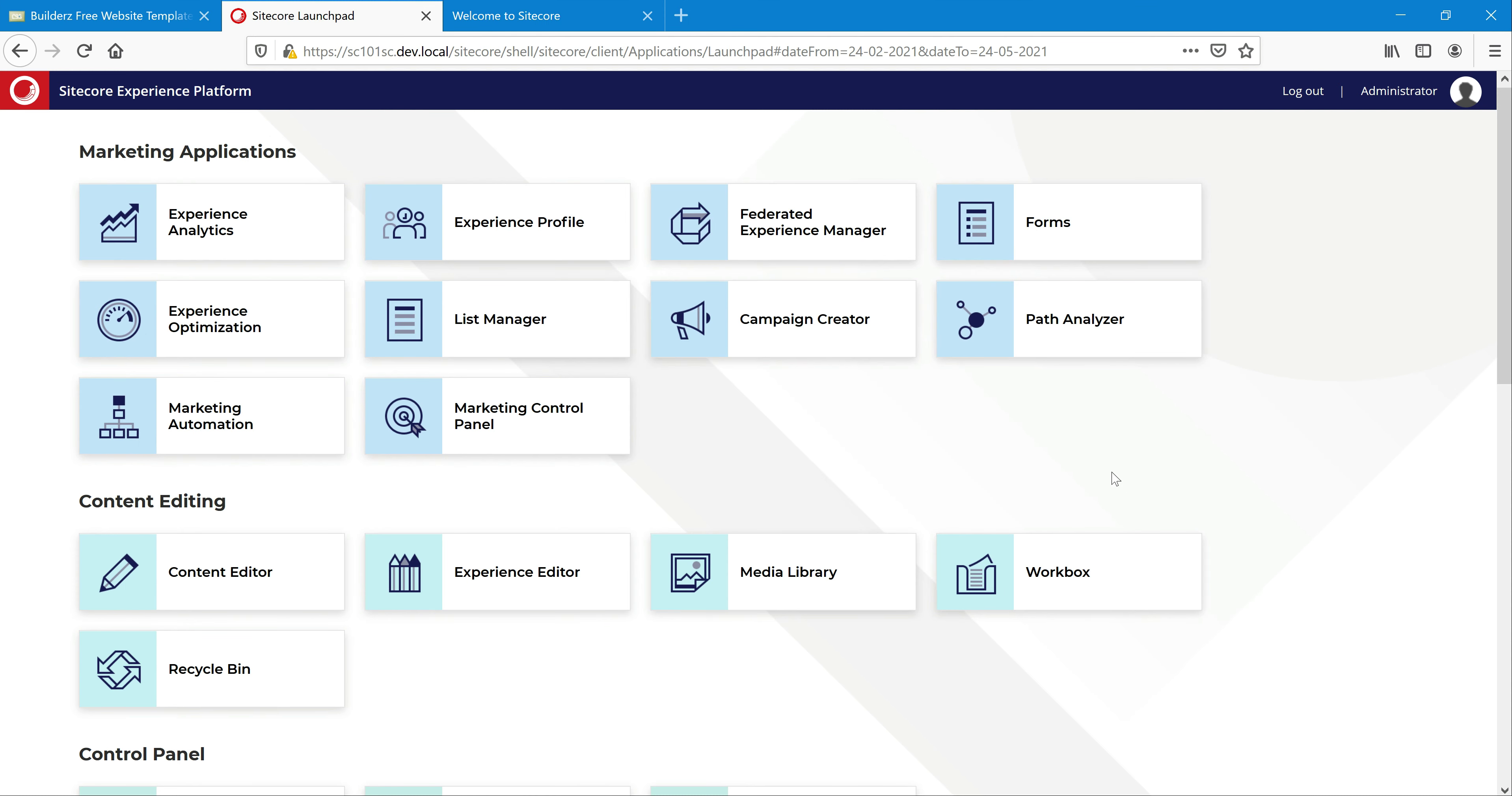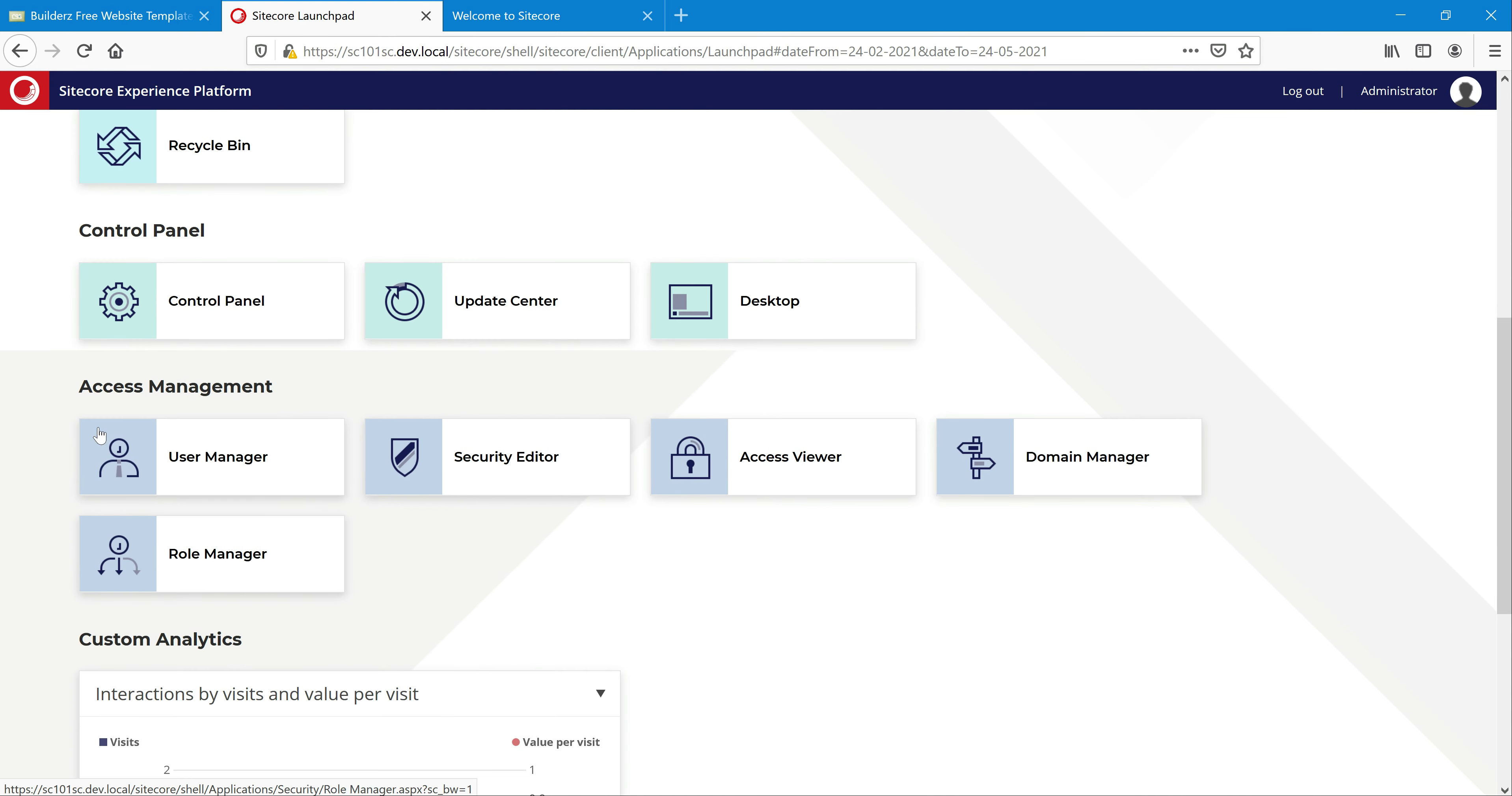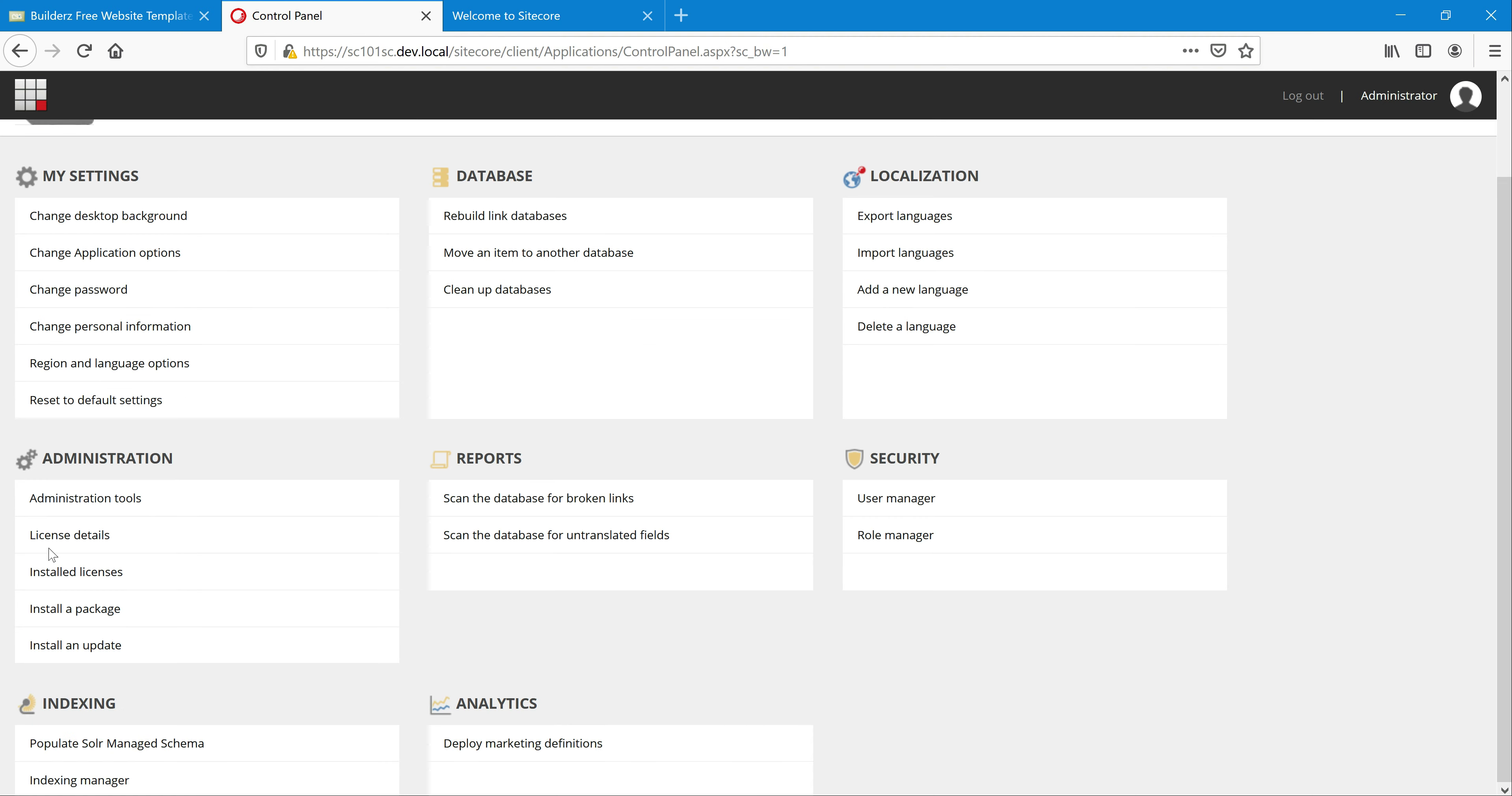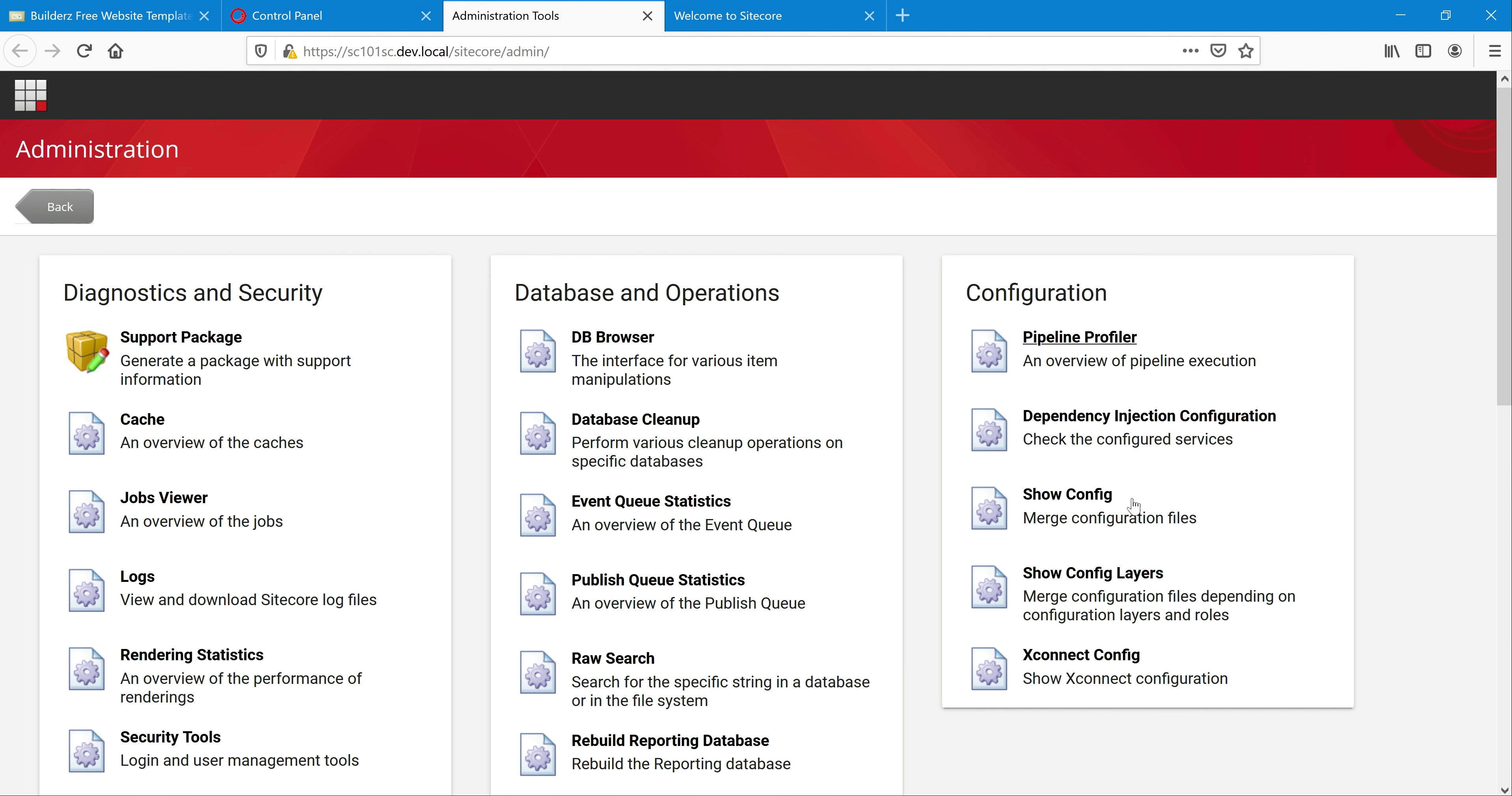Before going to the steps, let's look at what sites are configured. If you remember from the previous videos, this is where we installed Sitecore 10.1. Quickly navigate to control panel and it will open in administrator tools. Then check the configuration and you can click on show config.